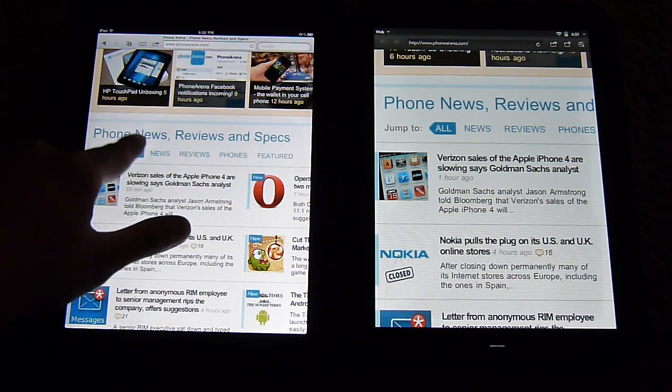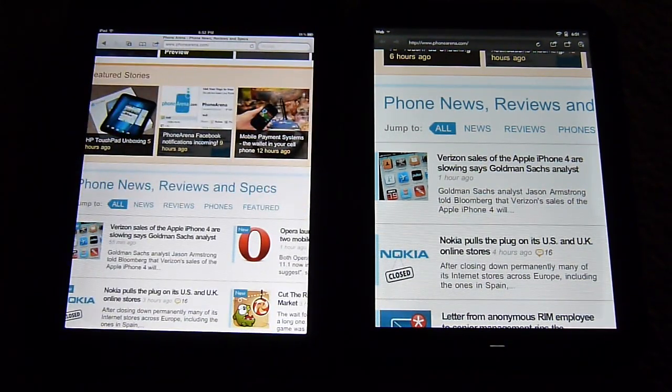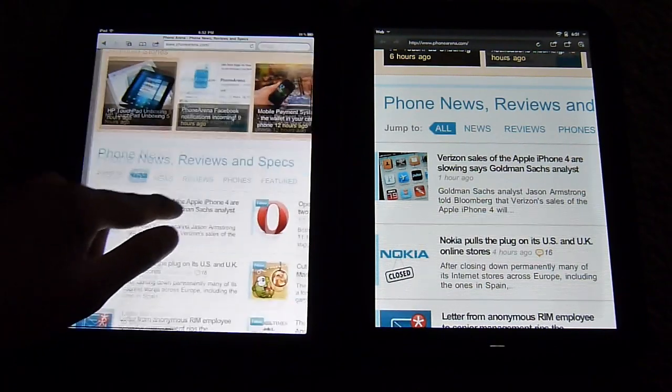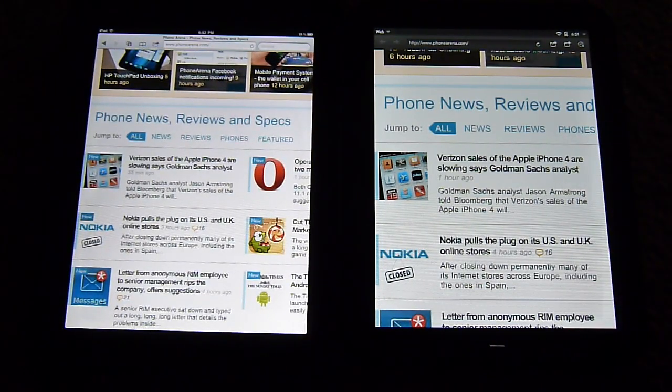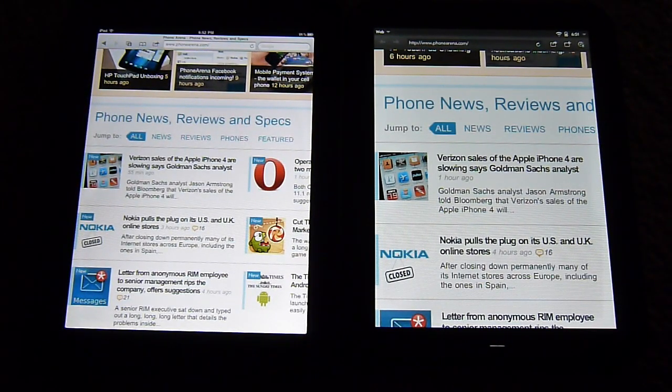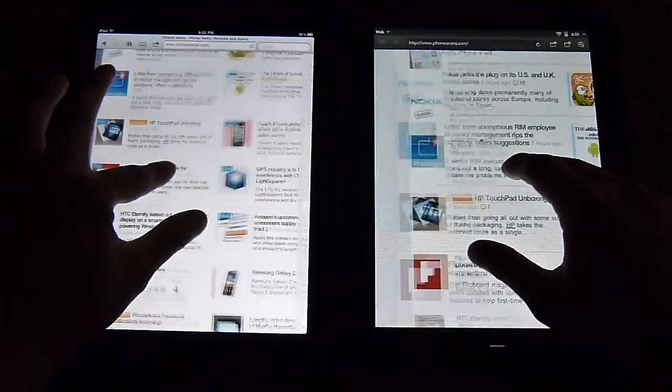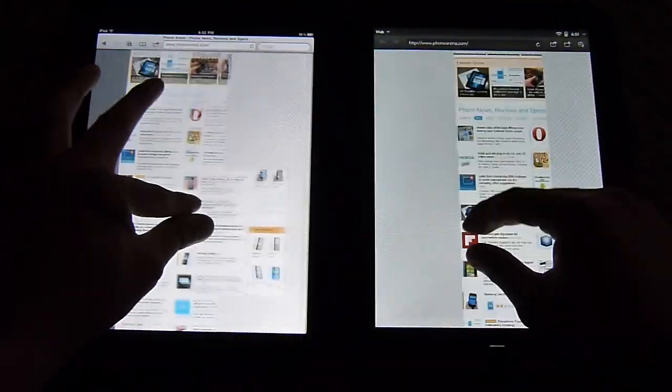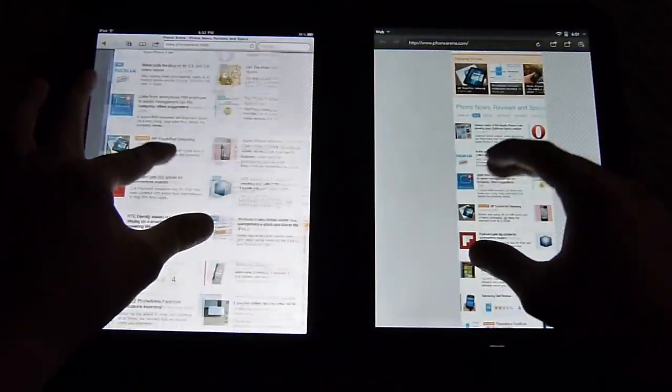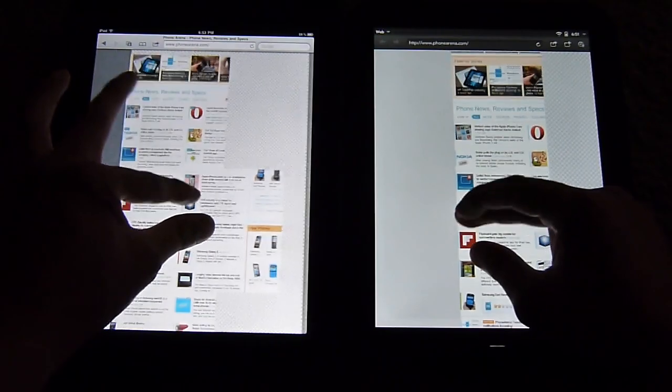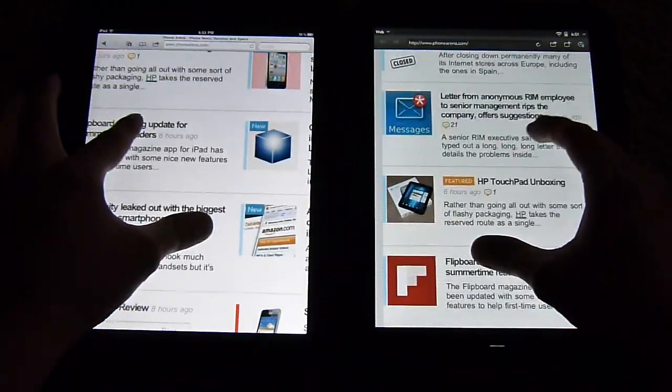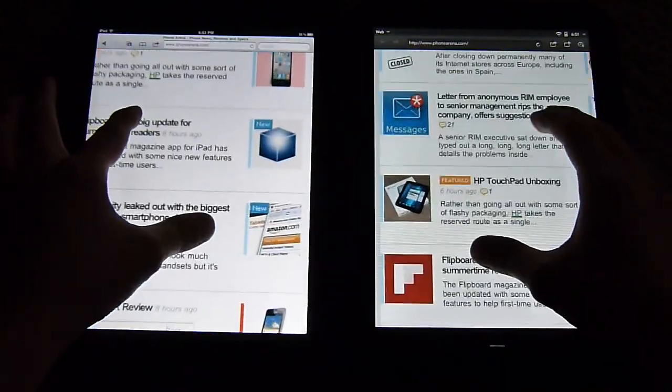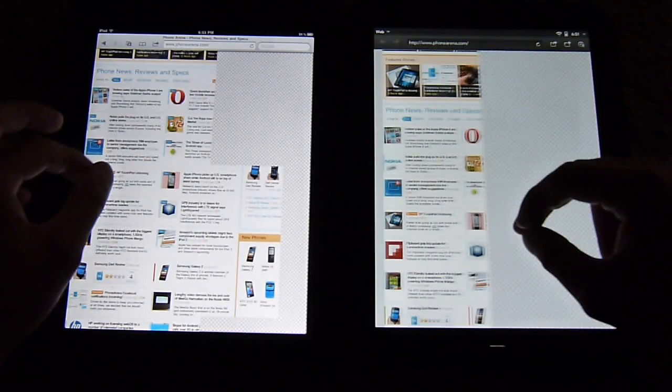Also at the same time, we just noticed that the iPad 2's display is a little bit brighter, actually a lot more brighter than the TouchPad so its higher contrast makes it a little bit easier to read. The other thing is pinch gestures. Again, kind of choppy and a little bit of a delay with the TouchPad versus the smooth movement of the iPad 2.